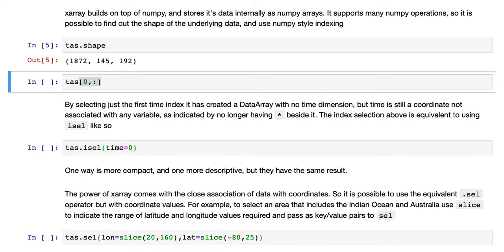So TAS.shape, which is a NumPy operator. And if we select out the first index, which is zero for Python, and that's the time index because it's the first one, and the rest of them, we want all the dimensions so we just use the placeholder of the colon.